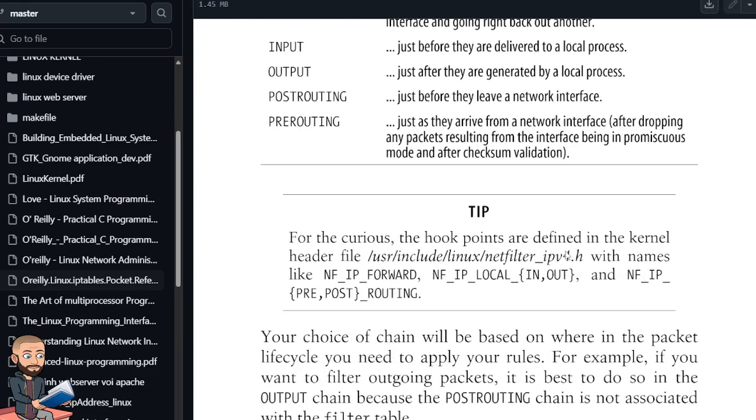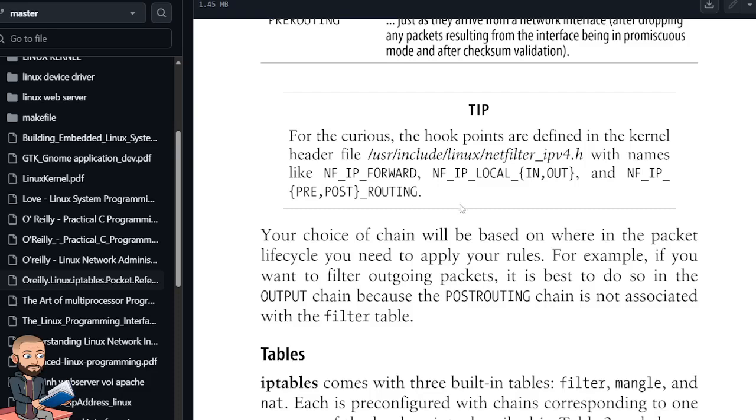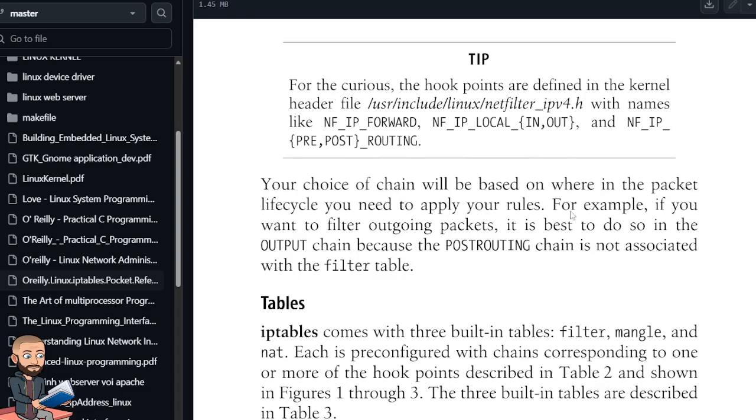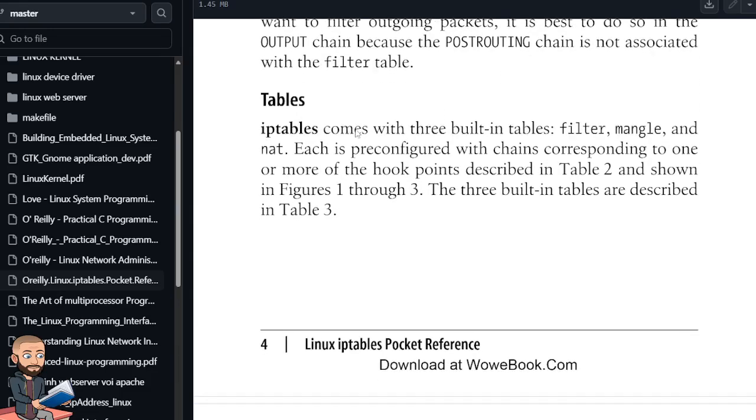So let's go down to the tip. For the curious, the hook points are defined in the kernel's header file, /usr/include/linux/netfilter.h. Okay, with names like NF_IP_FORWARD. So nf for netfilter. So we got filter, the in and out hooks, and the pre- and post-routing hooks. Your choice of chain will be based on where in the packet lifecycle you need to apply your rules. For example, if you want to filter outgoing packets, it is best to do so in the output chain because the post-routing chain is not associated with the filter table. I wish they gave an example right after that.